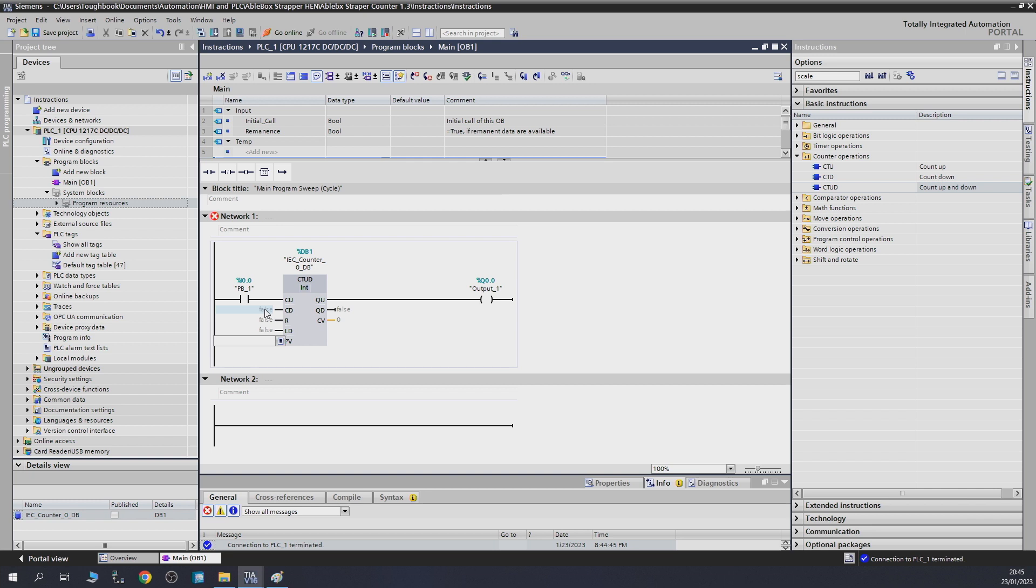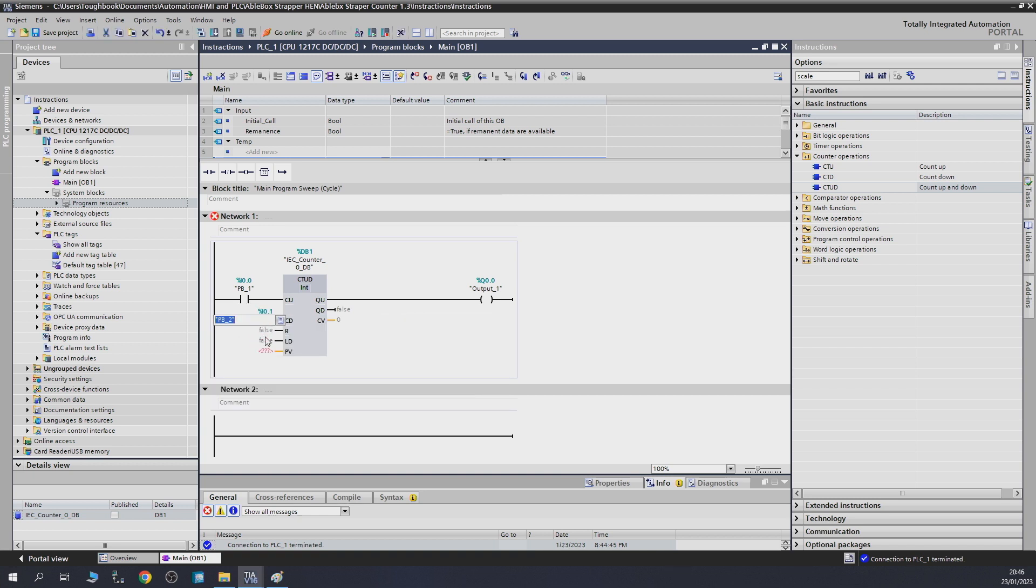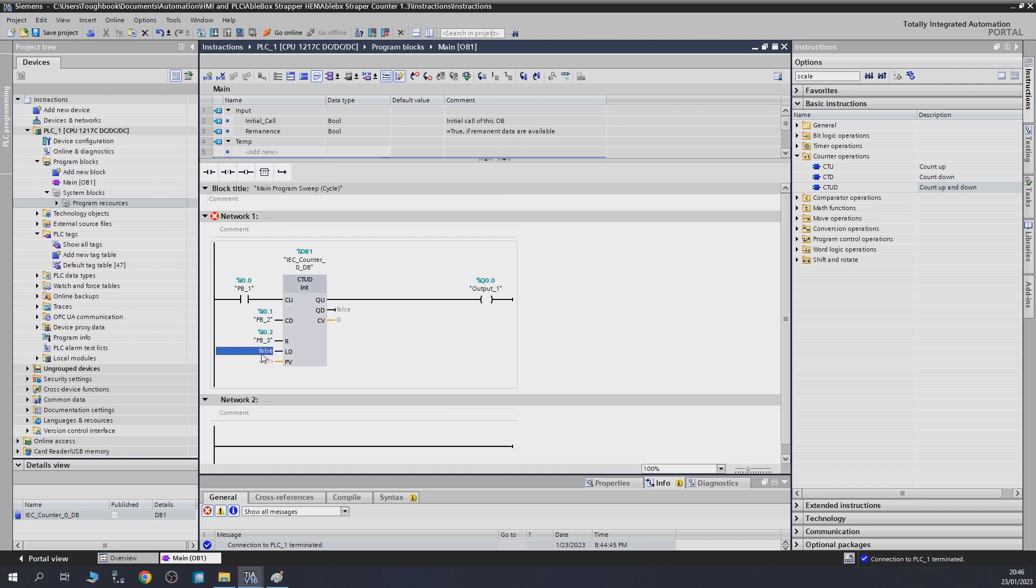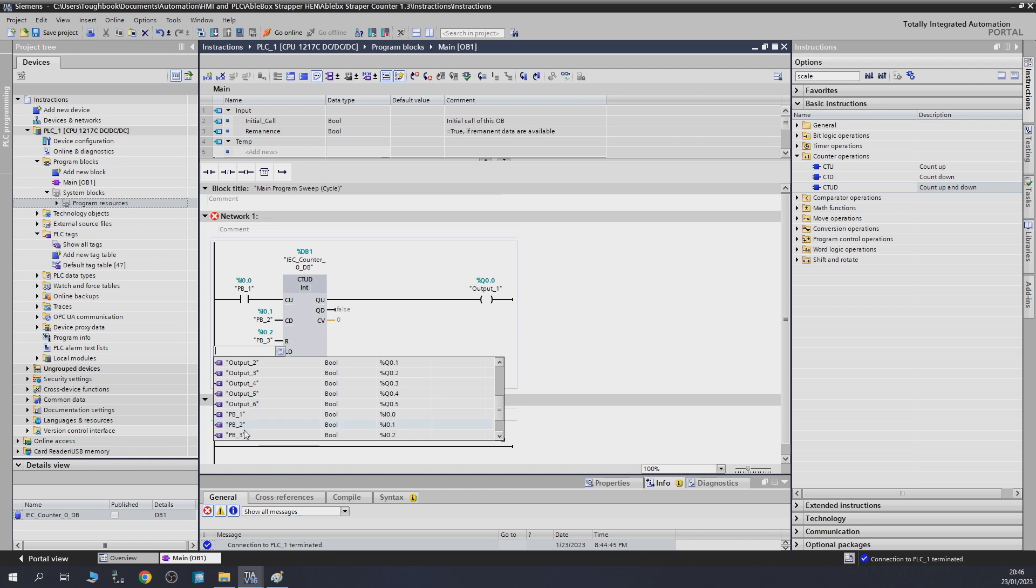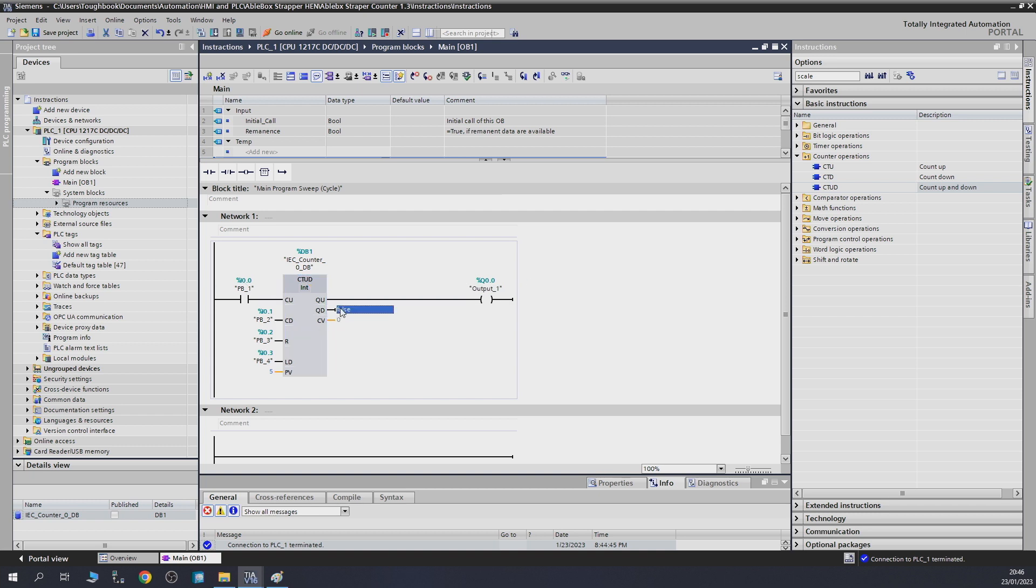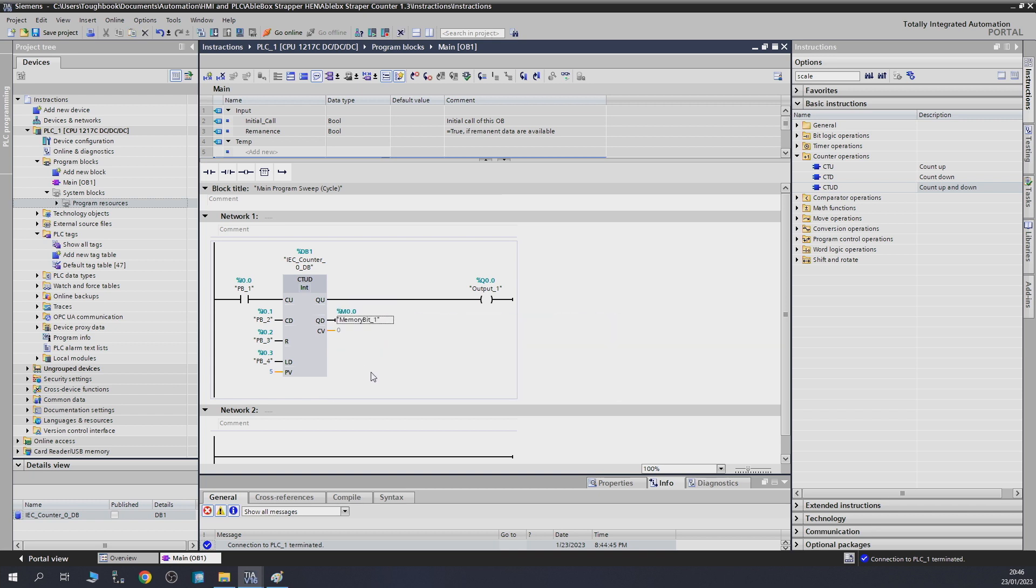To count up we already have push button one. To count down is going to be push button two. For the reset we're going to give it push button three, and for a load we're going to give it push button four. Luckily we got a lot of push buttons. Give it a count, let's say five. As you can see in here, we have a count up current state, is it on or off, and count down current state. For us to monitor that better, let's give it some form of memory bit, memory bit one, so we can see when the state's changing. Now that we've done that, let's load in and see how that works.